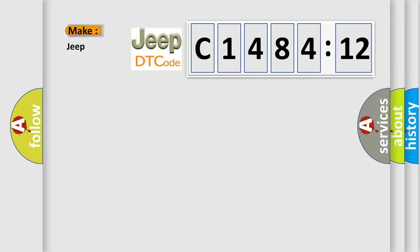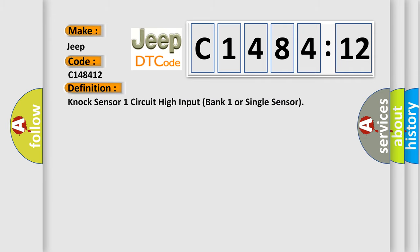expresses. So, what does the diagnostic trouble code C148412 interpret specifically for Jeep car manufacturers? The basic definition is: Knock sensor one circuit high input bank one or single sensor.